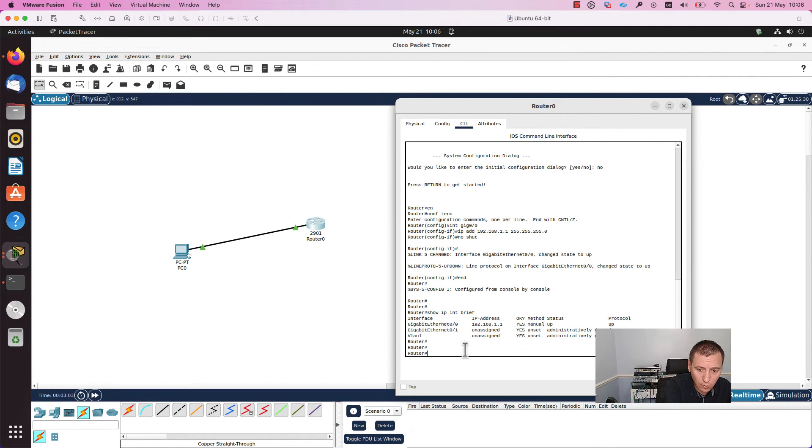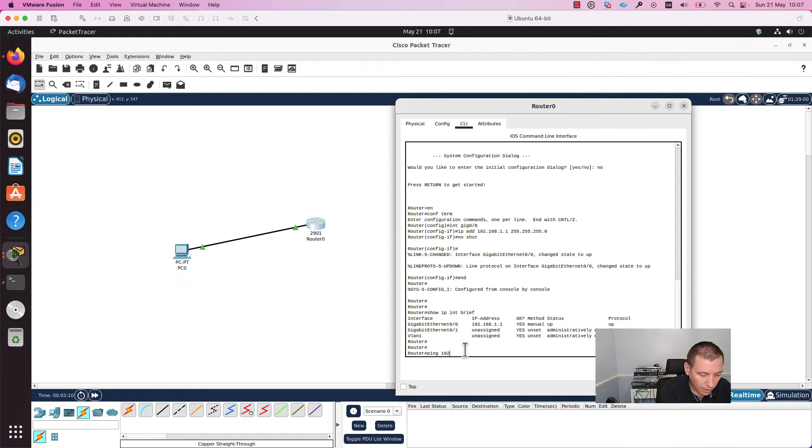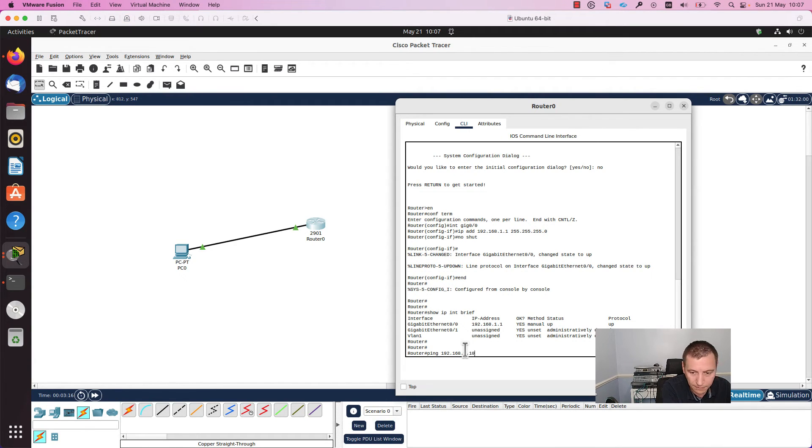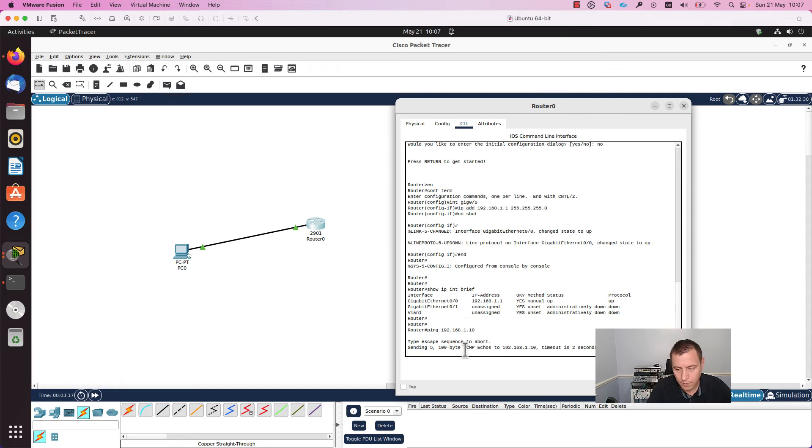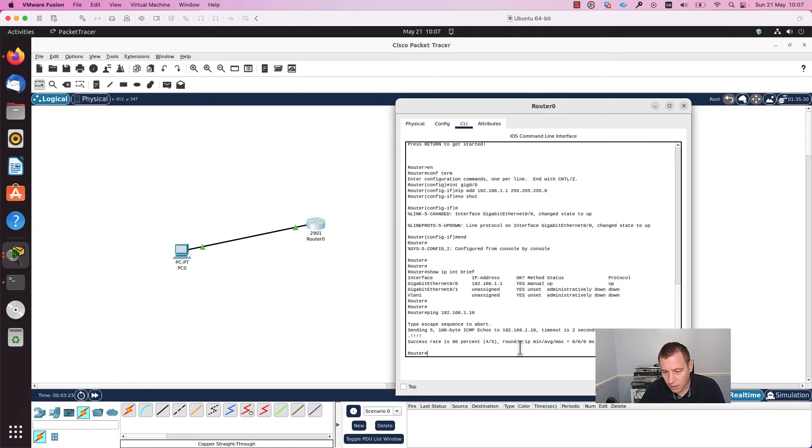Now you can test the connectivity to the PC with the command ping, and I will add the IP address of the PC: 192.168.1.10. As you can see, the success rate is 80% and I am able to reach the PC.